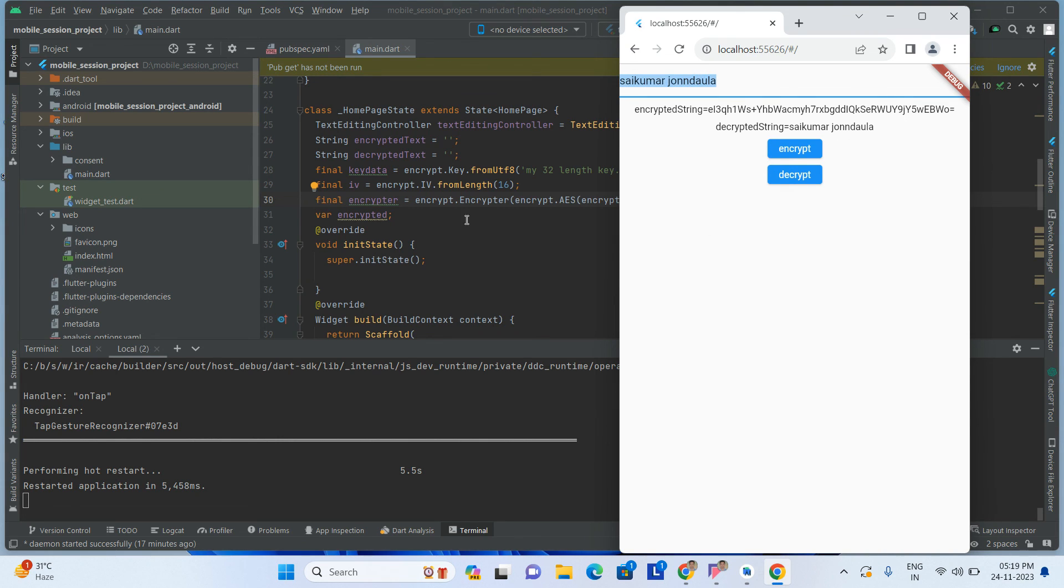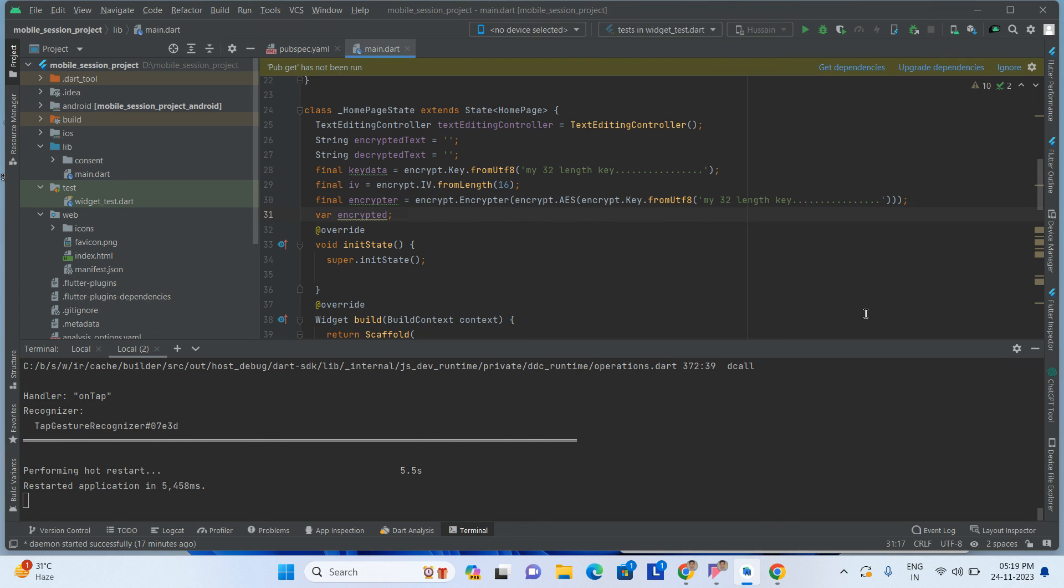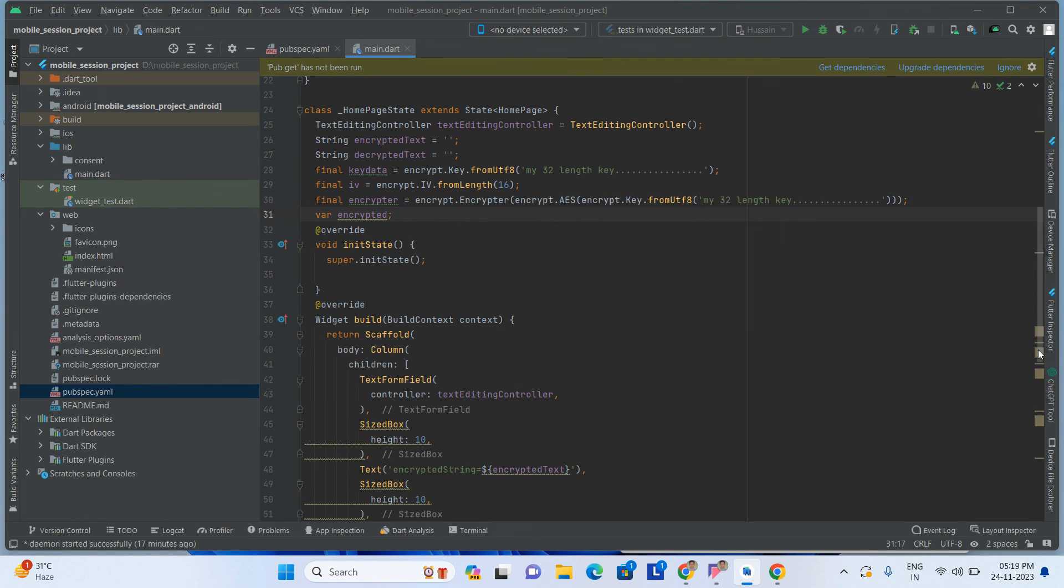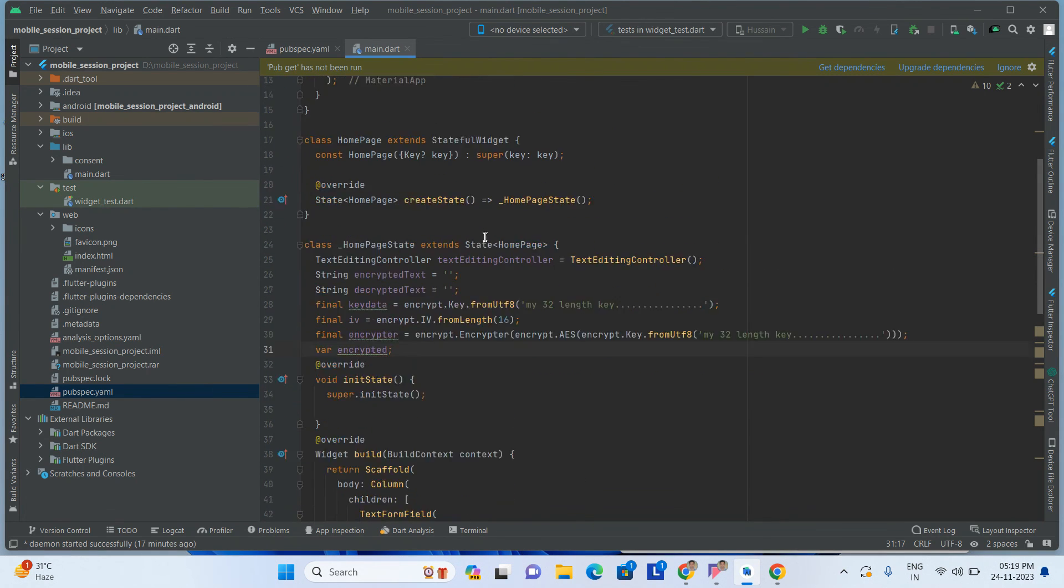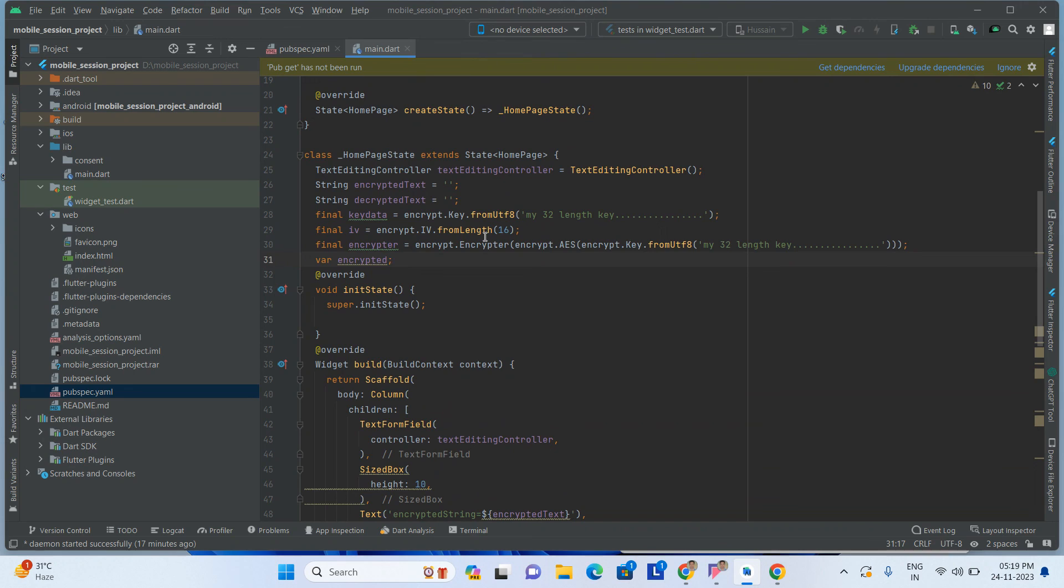So this is how we have to do the encryption and decryption. When we are doing encryption and decryption, it's for security purposes. That's why we are using this type of implementations.